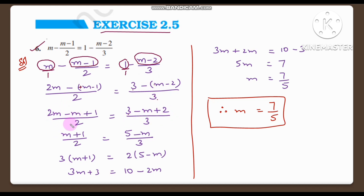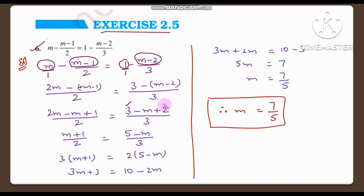So 2M minus M is M, giving M plus 1 by 2 is equal to 3 plus 2, which is 5. So we have (M plus 1) by 2 equal to (5 minus M) by 3.